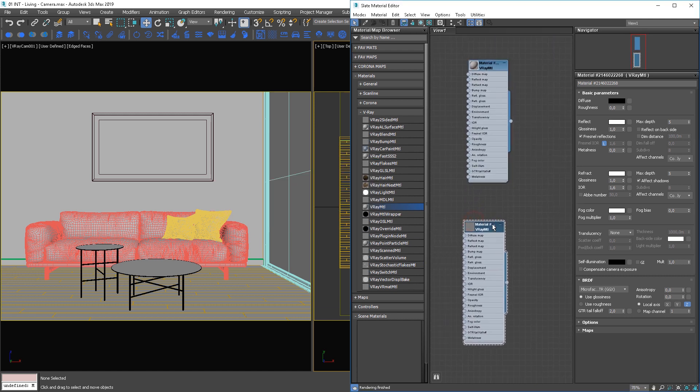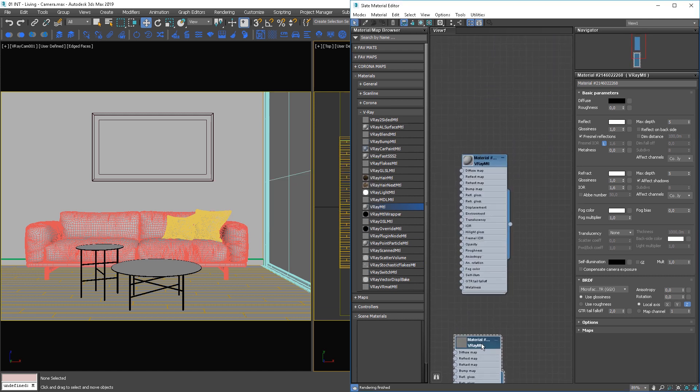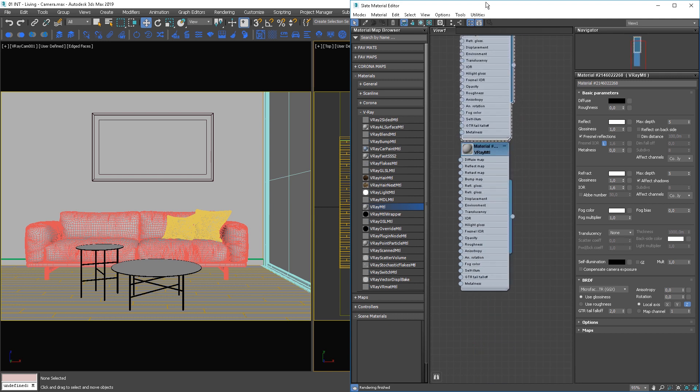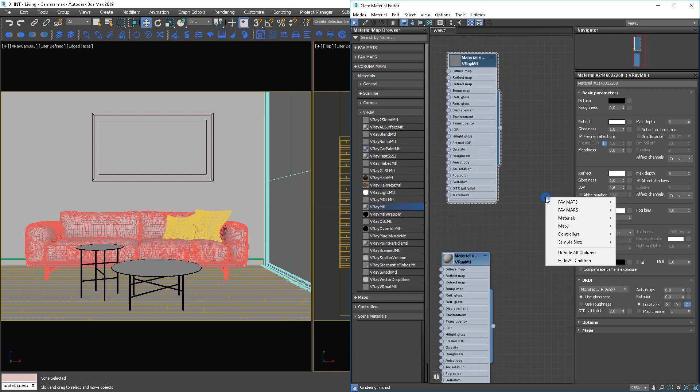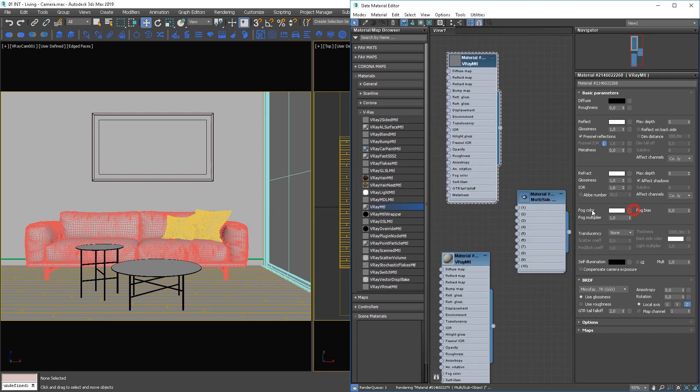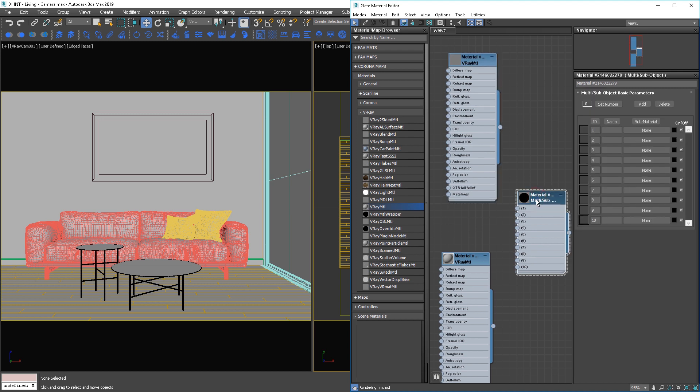Our window includes a frame so we need to create multi-sub material where one material is the glass part and another a basic material.